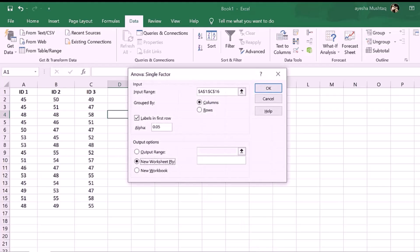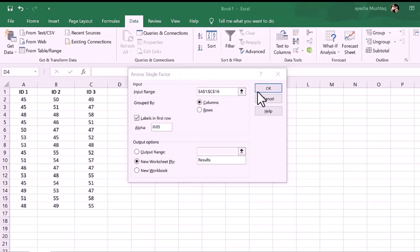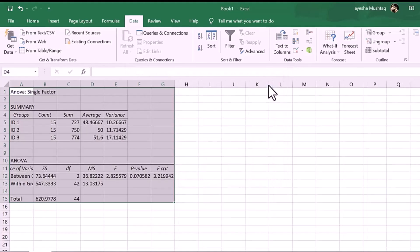Finally, you need to select the output options. There are three choices here. One, output range lets you highlight a region within the sheet where you want the results to be entered. Two, new worksheet by, have the results placed on a new worksheet and you can give that sheet a name.